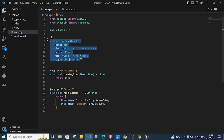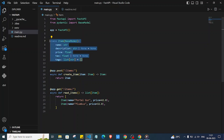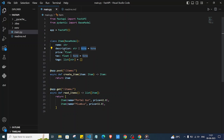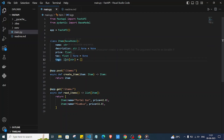We have this Item model — if you don't know how to define a model, you can watch my previous video. The name field is a required string field. If we say None, it is not required and the default value is None. Description and price have a float data type, and tags can be a list of strings with a default of an empty list.